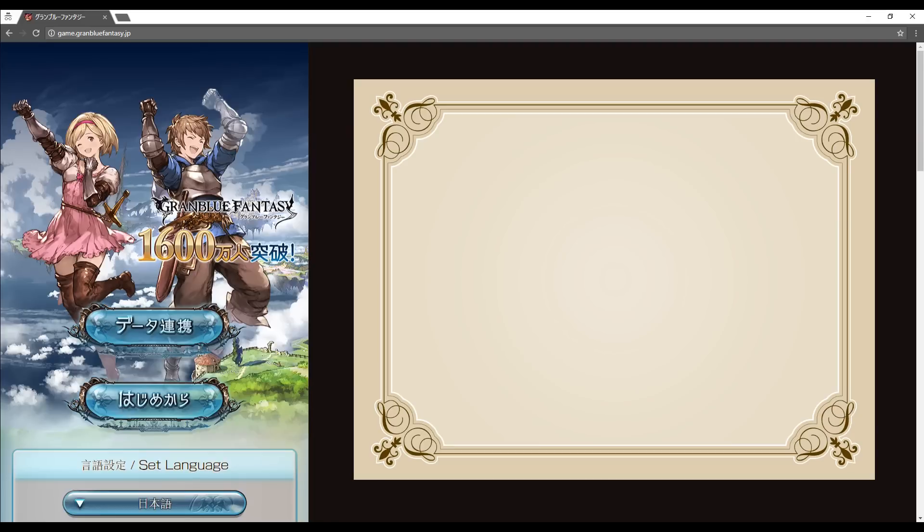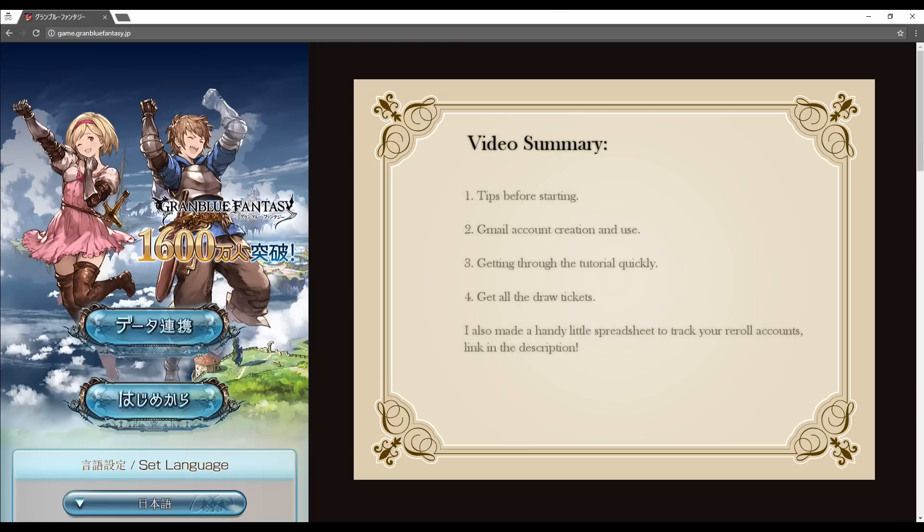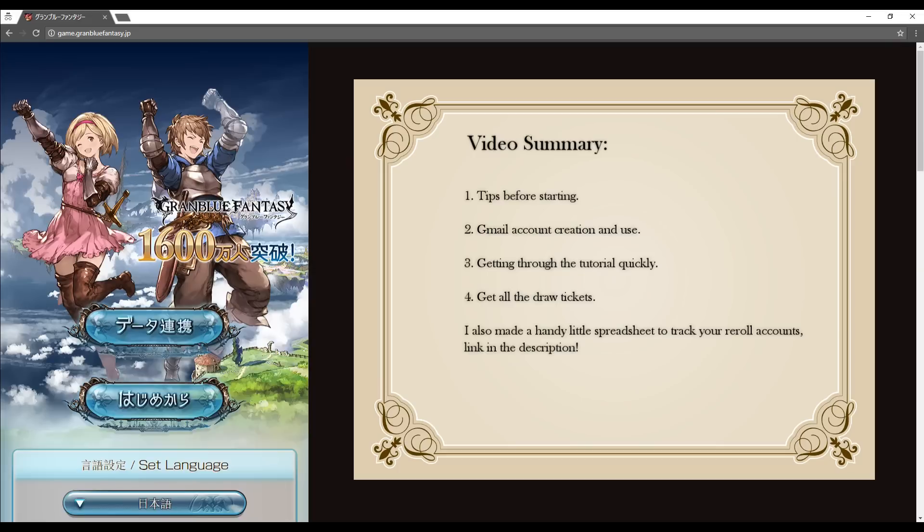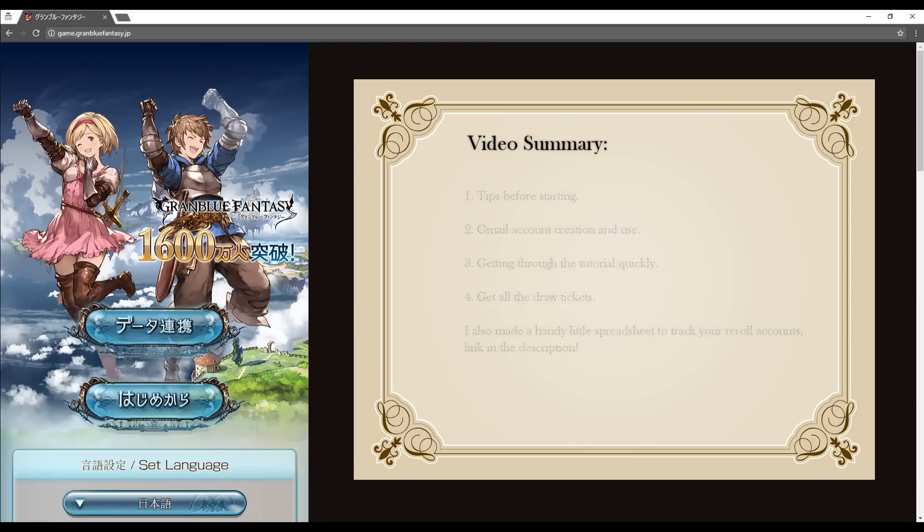Hello and welcome to Dazed and Confused Tutorials featuring Granblue. Today I'm going to show you how to reroll using a Gmail account. So a quick summary of what we're going to cover in this video. I will start with some information that you will need to know before you start rerolling. I will cover how to create and use a Gmail account, how to get through the tutorial as quickly as possible, and how to get as many draw tickets as you possibly can to get a better starting party. I will also include a handy little spreadsheet that you can download to keep track of all of your accounts in the description below.